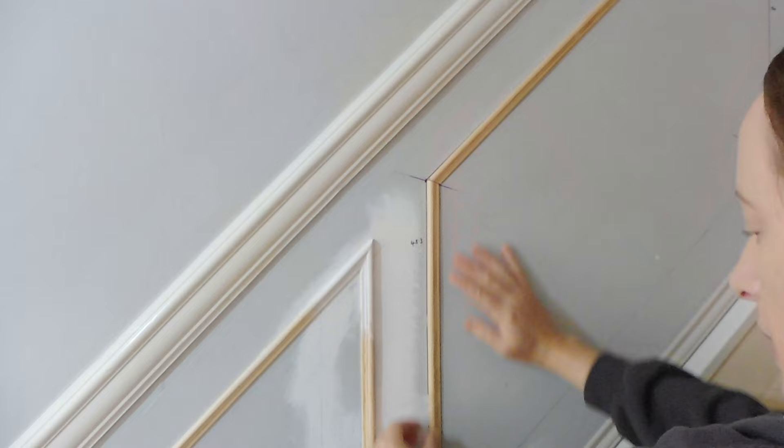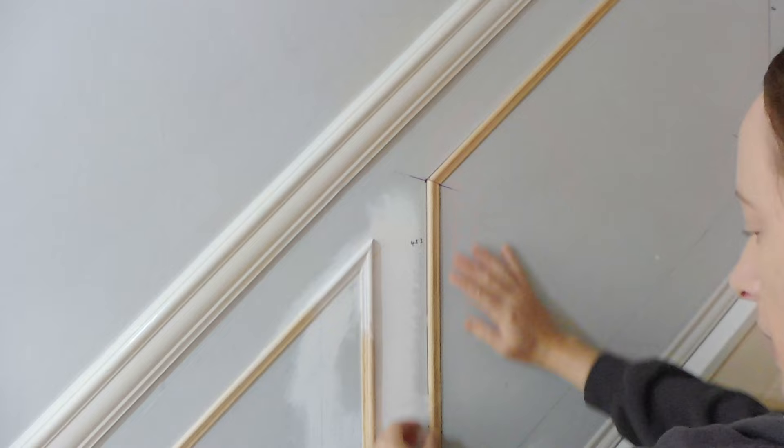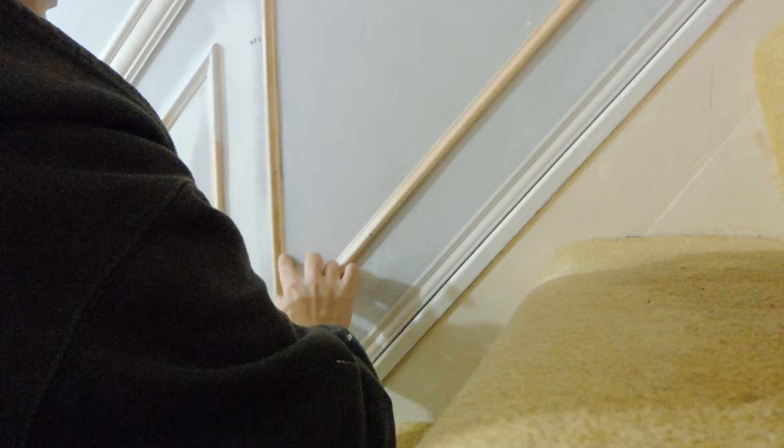Once I was happy with all the angles I'd cut, I stuck all the pieces to the wall with grab adhesive and then I caulked all the edges to give it a nice finish.